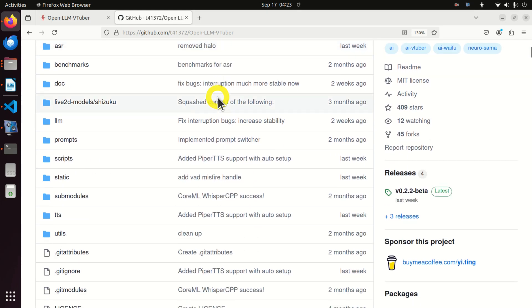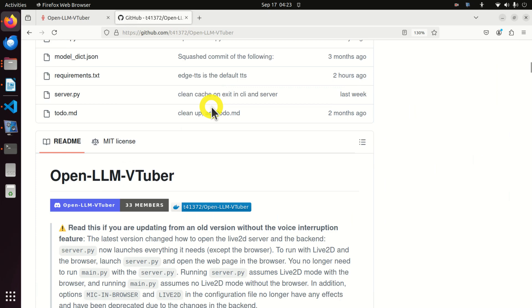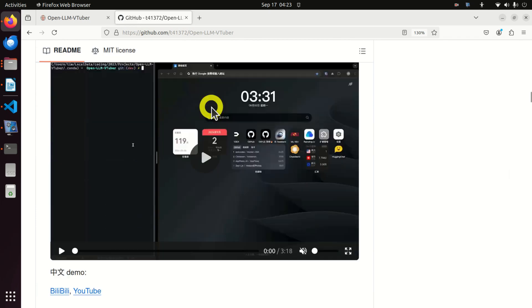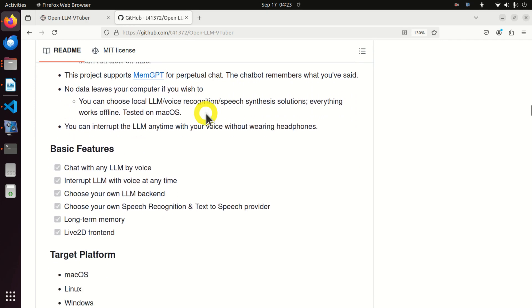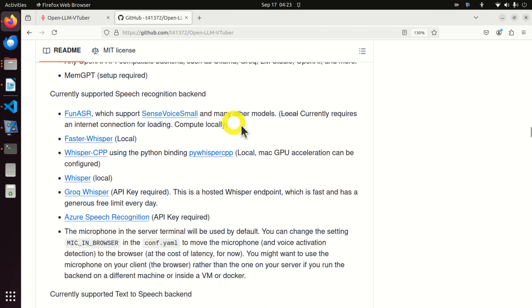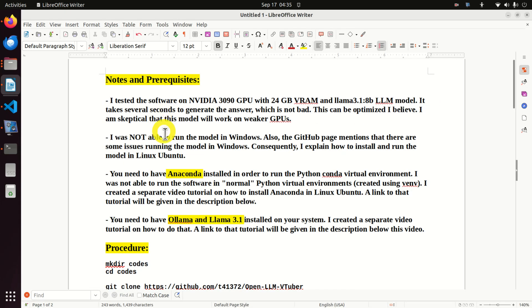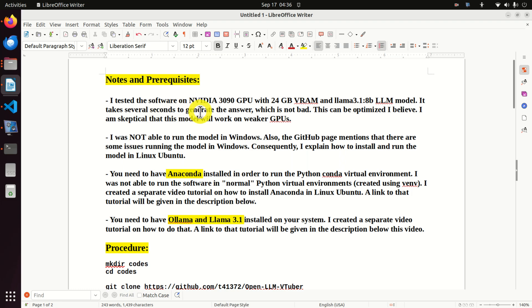Before I start with explanations, I need to mention the following. If you go to the official website, you will find installation instructions. However, I was not able to install this software by strictly following those instructions — I had to solve several issues that I will explain in this tutorial. I tested the software on an NVIDIA 3090 GPU with 24 GB of VRAM and LAMA 3.1 with 8 billion parameters. It takes several seconds to generate the answer, which is not bad and can be optimized. I am skeptical it will work on weaker GPUs, but you can try.